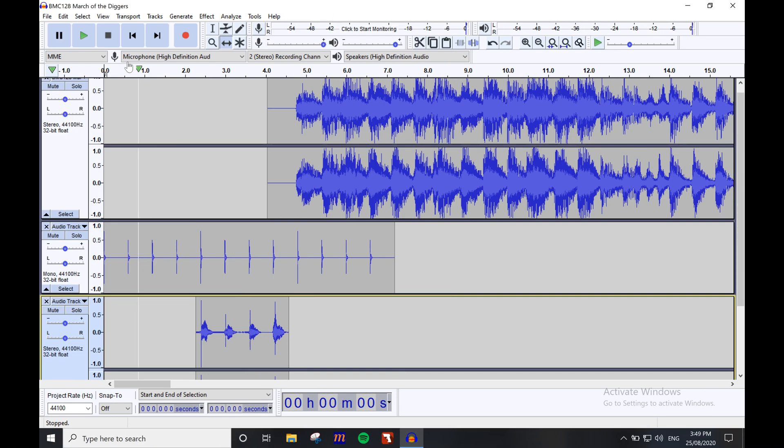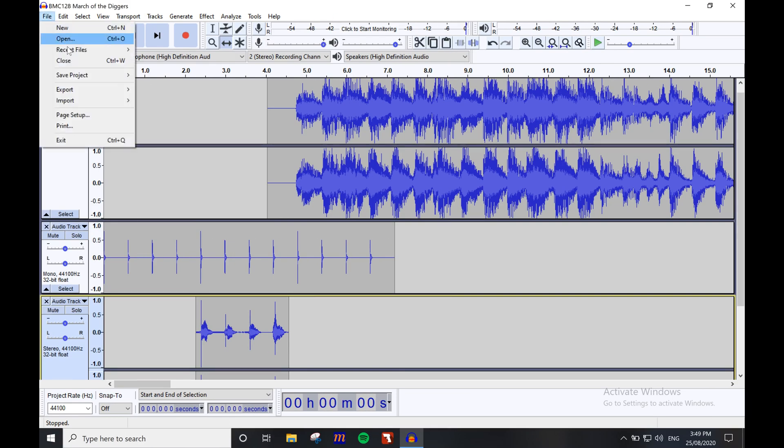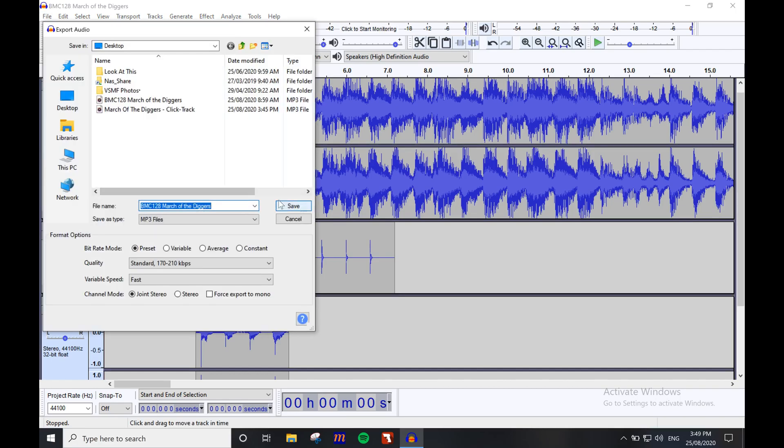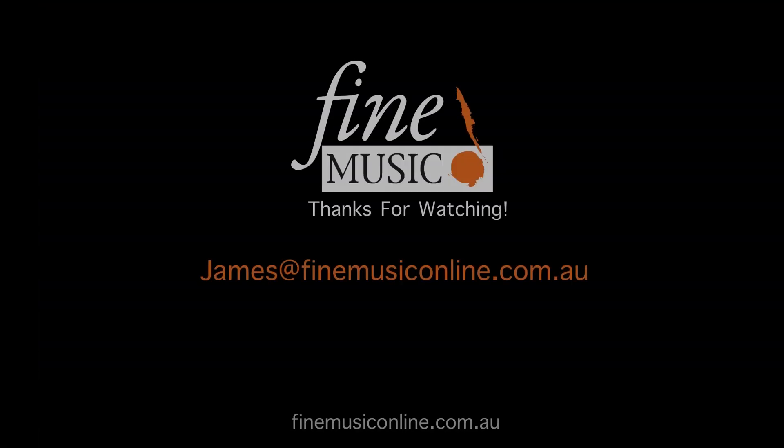Now we can just create the MP3 file just as we did before and export it. Thanks for watching. If you have any questions about this video, please contact me via my email address: james@finemusiconline.com.au.